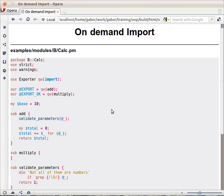If you have a module and you want to export some functions, you use the exporter module with the import function and put in the export array the list of functions you would like to export.